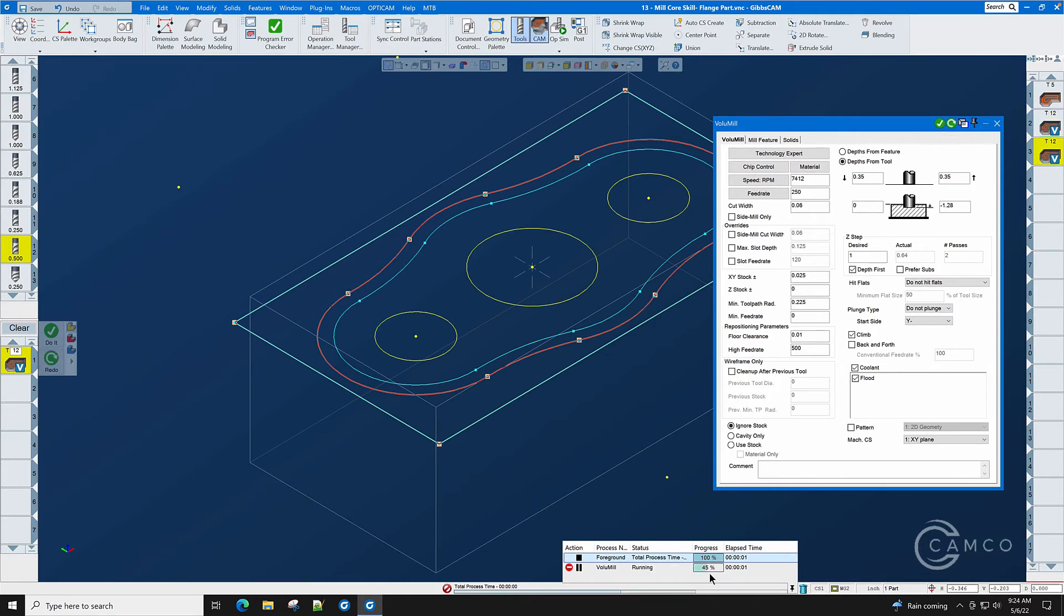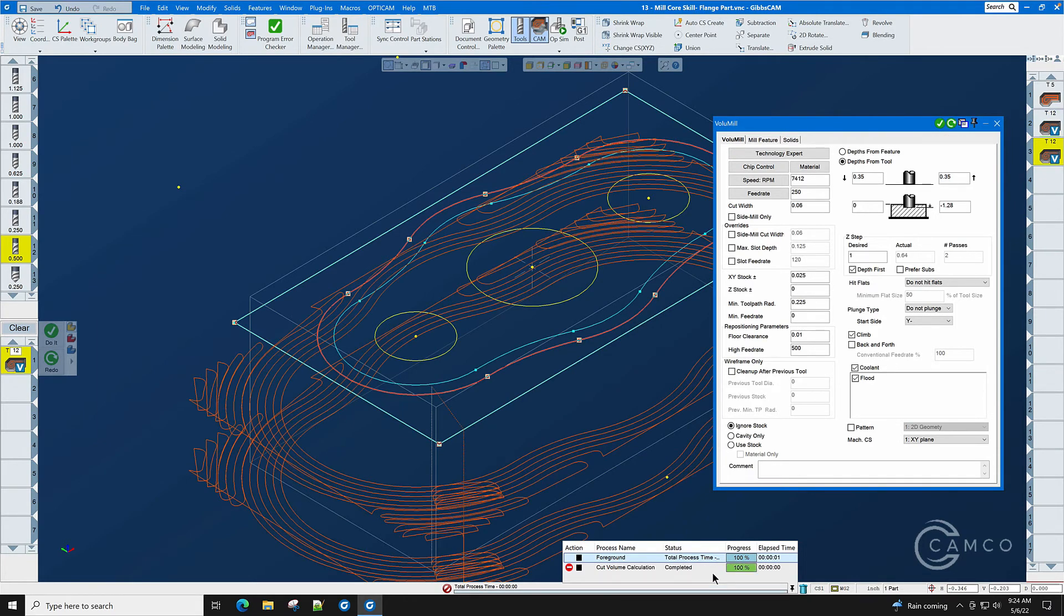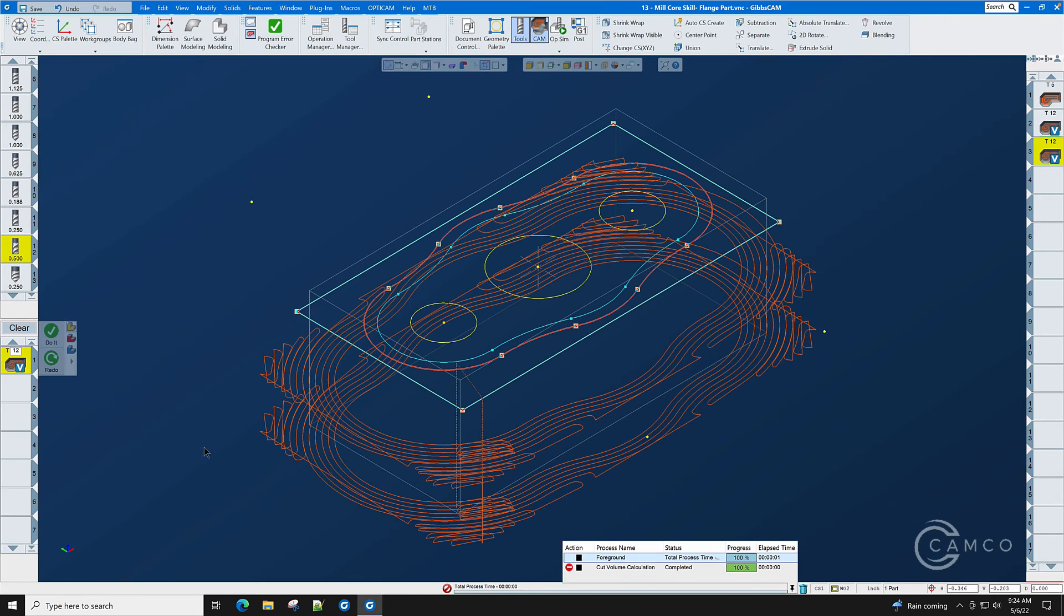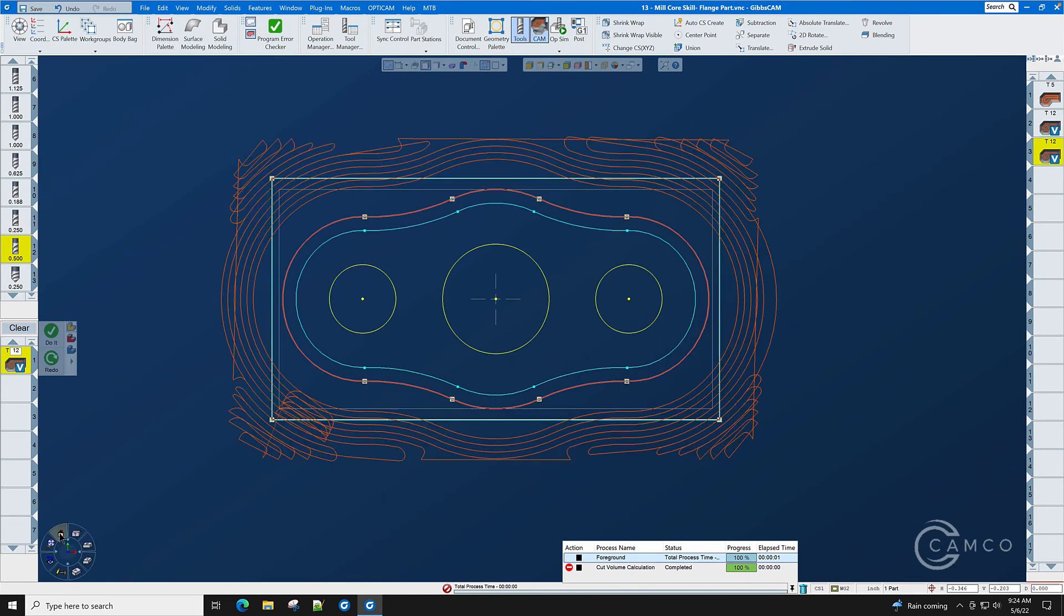You'll see the process manager is generating the toolpath. And now the outside shape of the part is roughed out.